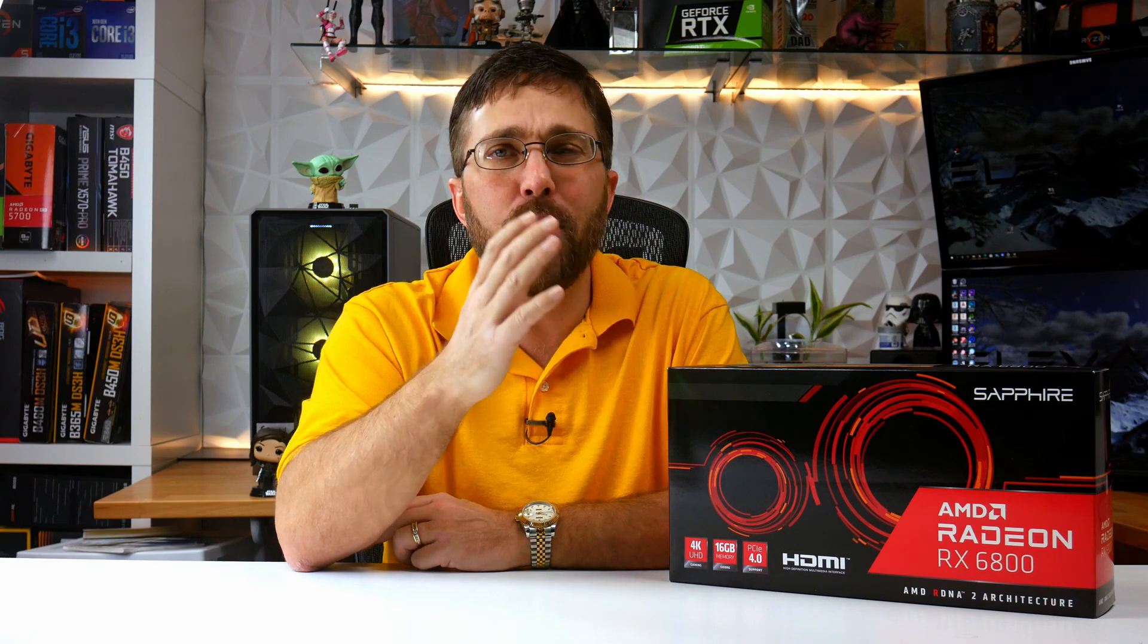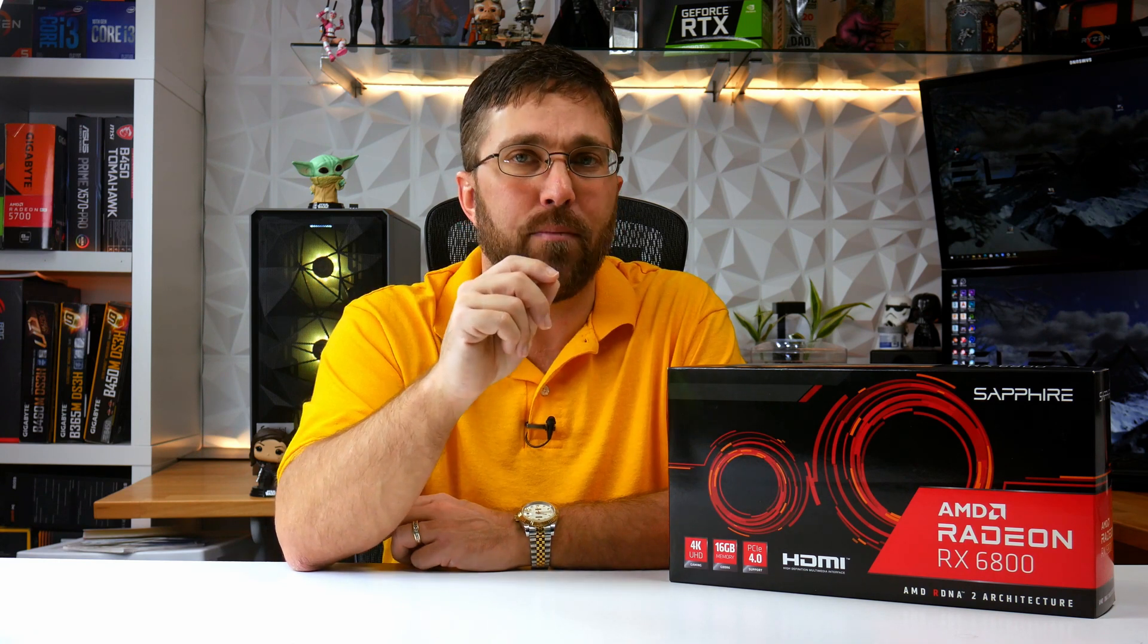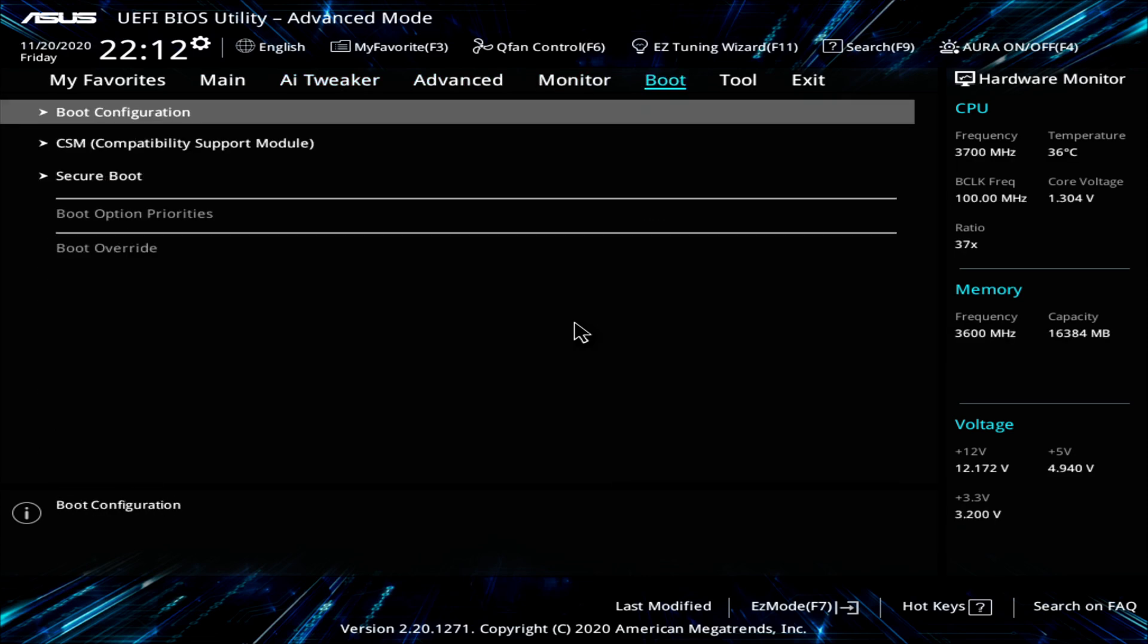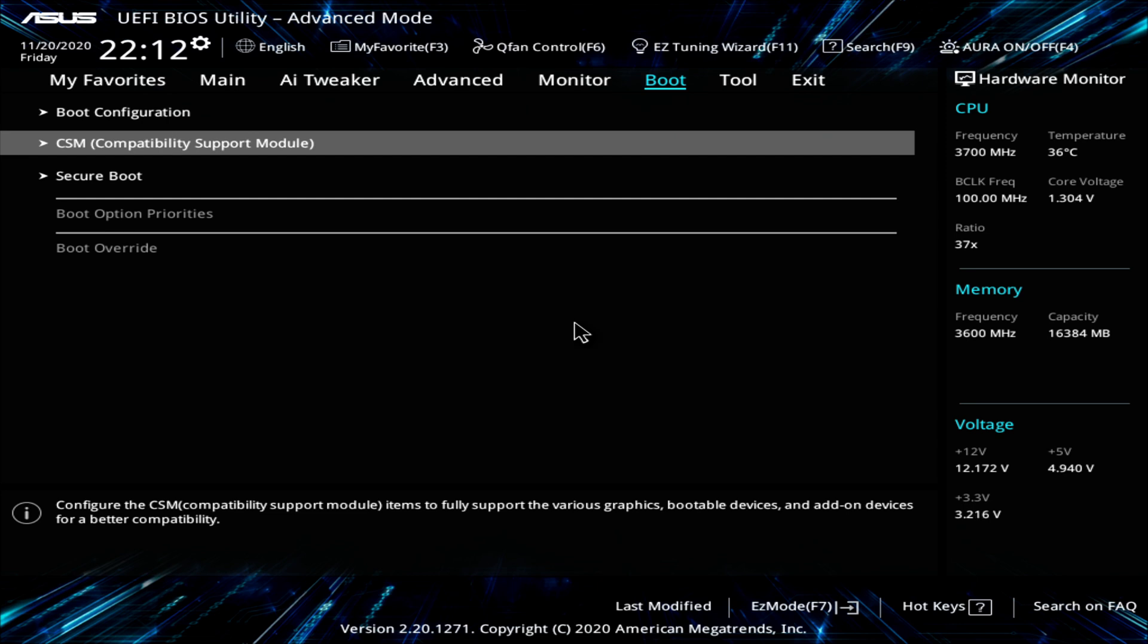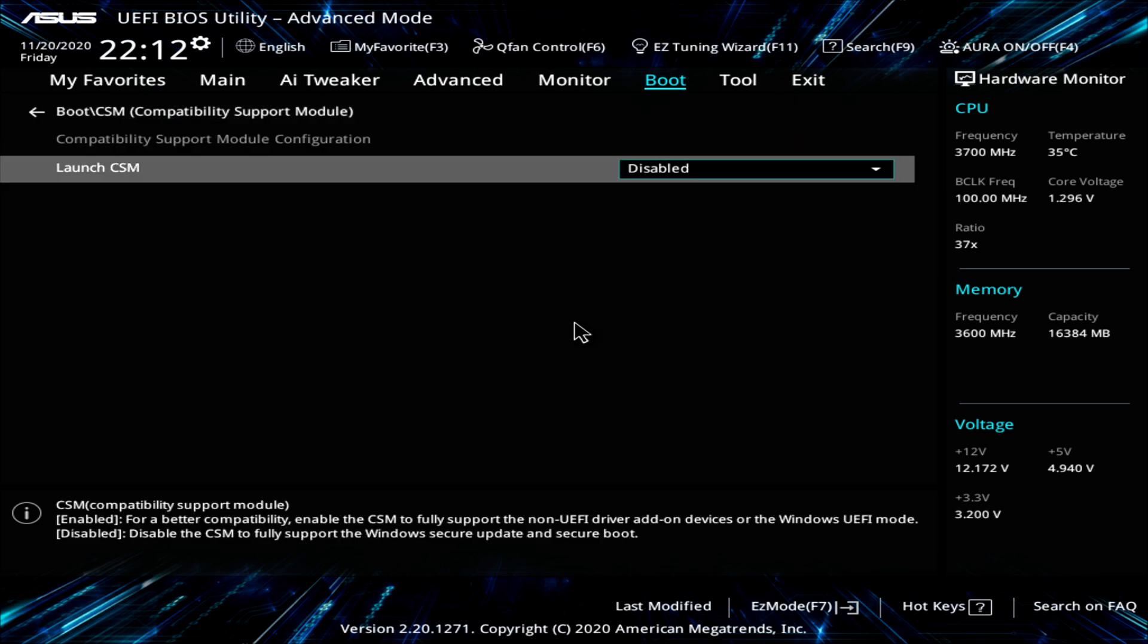So, restart your PC and press delete or F2 to access your BIOS when prompted. I'm using an ASUS motherboard, so your BIOS menu may look different depending on your motherboard. My BIOS started in easy mode, so to switch to advanced mode, I can press F7. Now, one more requirement to be able to enable SAM is to be sure CSM support is disabled. So, this should be found in the boot menu, so use the right or left arrow key to get to that menu. And here you should see CSM or compatibility support module. Select that and make sure it's disabled.